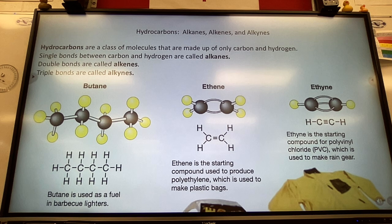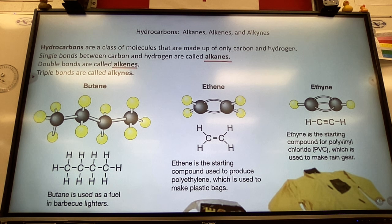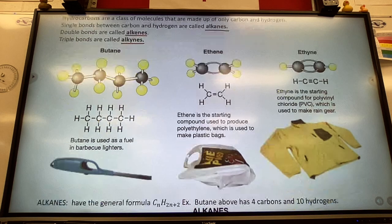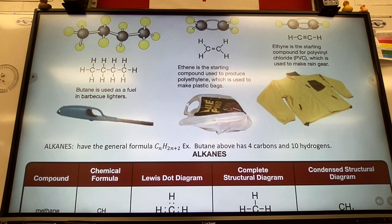Hydrocarbons are a class of molecules made up of only carbon and hydrogen. For now we're just going to focus on carbon and hydrogen only and all their possible combinations. The three kinds are: alkanes, which are single-bonded; alkenes, which have any double bond in the structure; and alkynes, which have any triple bond. Most of these are materials you're very used to - butane is the fuel for barbecue lighters, and ethene is used as the basis for most of the plastics we use.